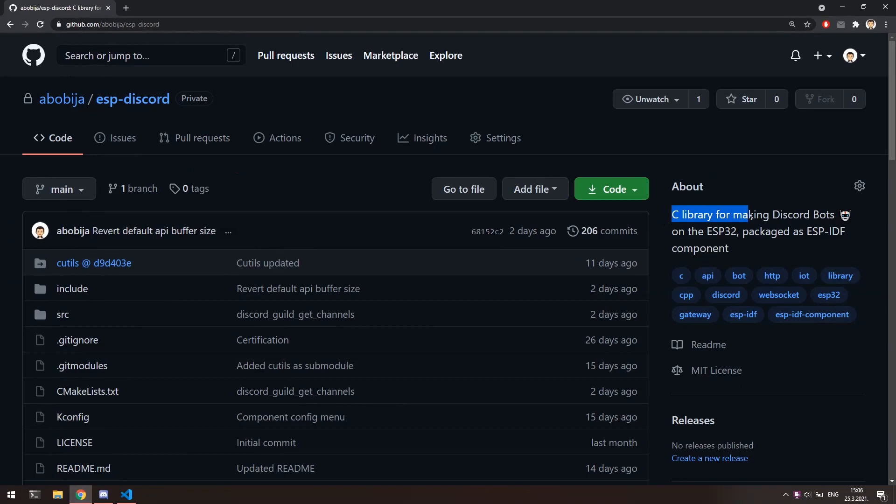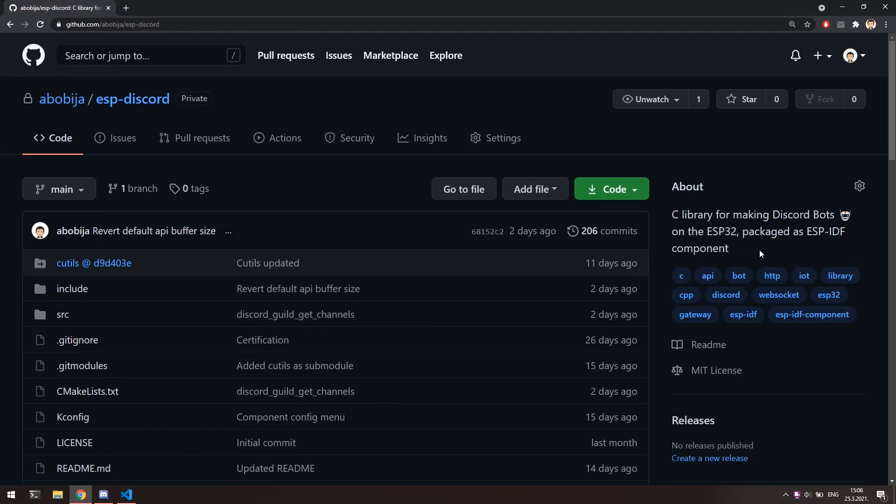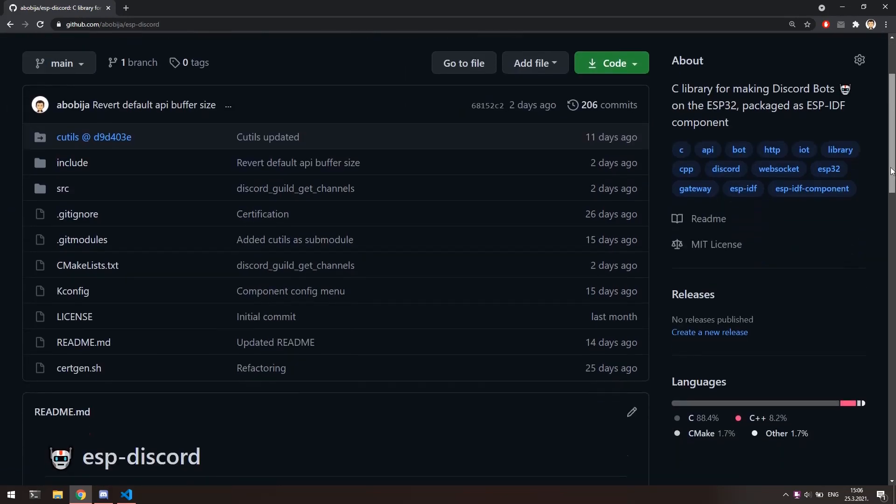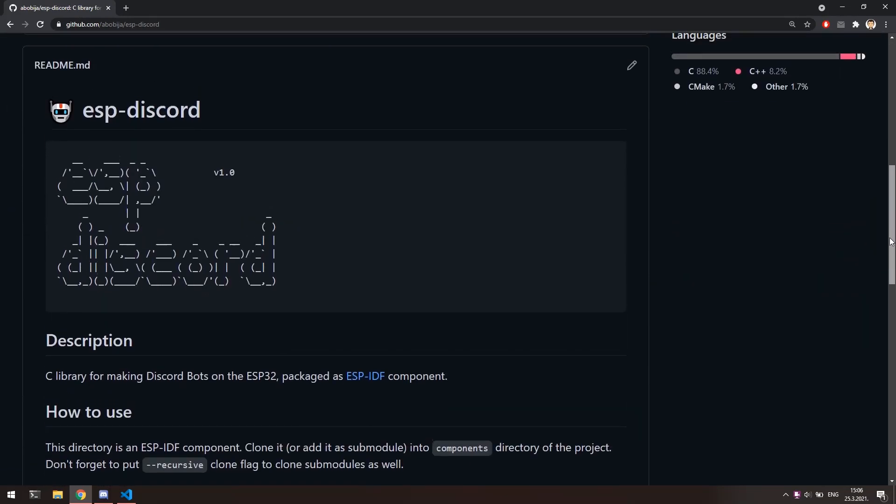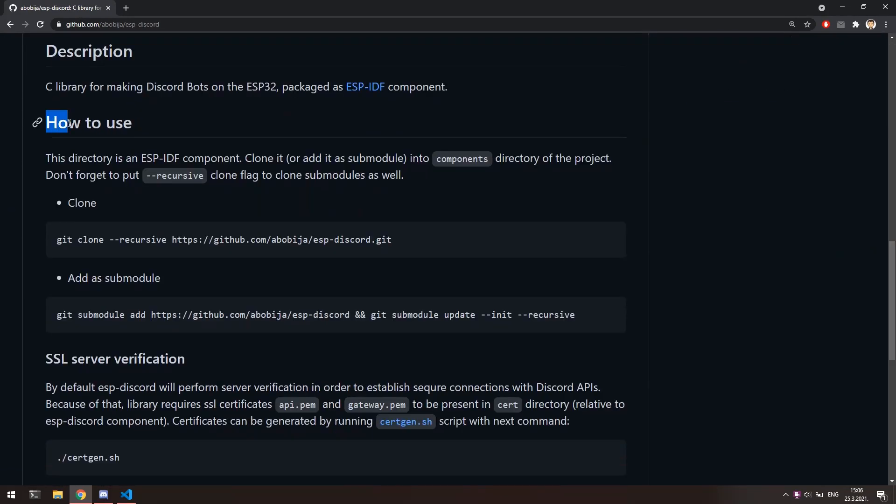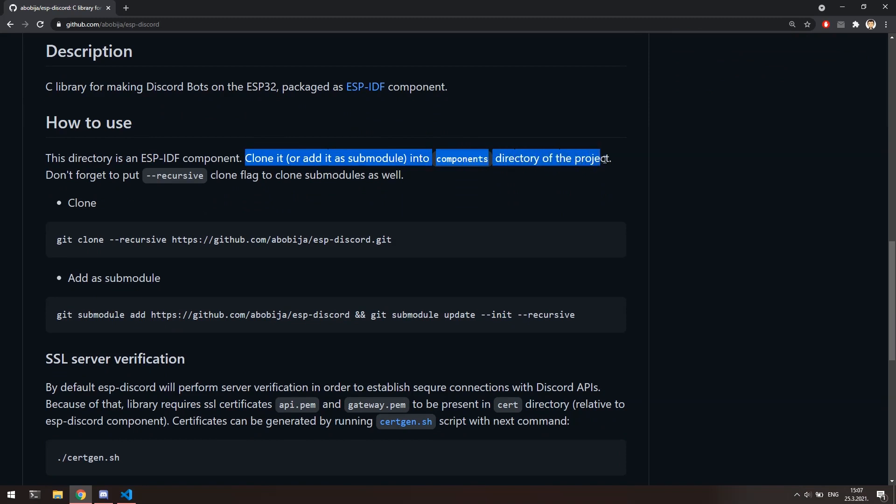For establishing Discord bots on the ESP32, I have recently made this ESP-IDF component. Down here in the README section, you can find more about how to use this library. Basically, it's like any other ESP-IDF component, so we need just to add it into components folder of our project.